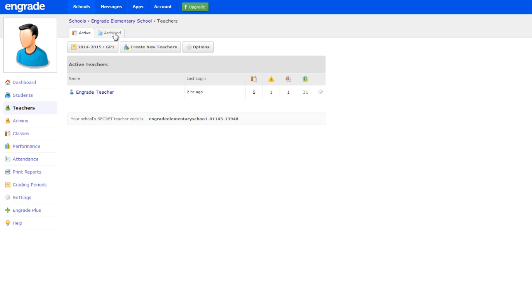To activate a teacher's account, click the Archive tab. Hover over the gear icon to the right of the teacher's name and click Activate.